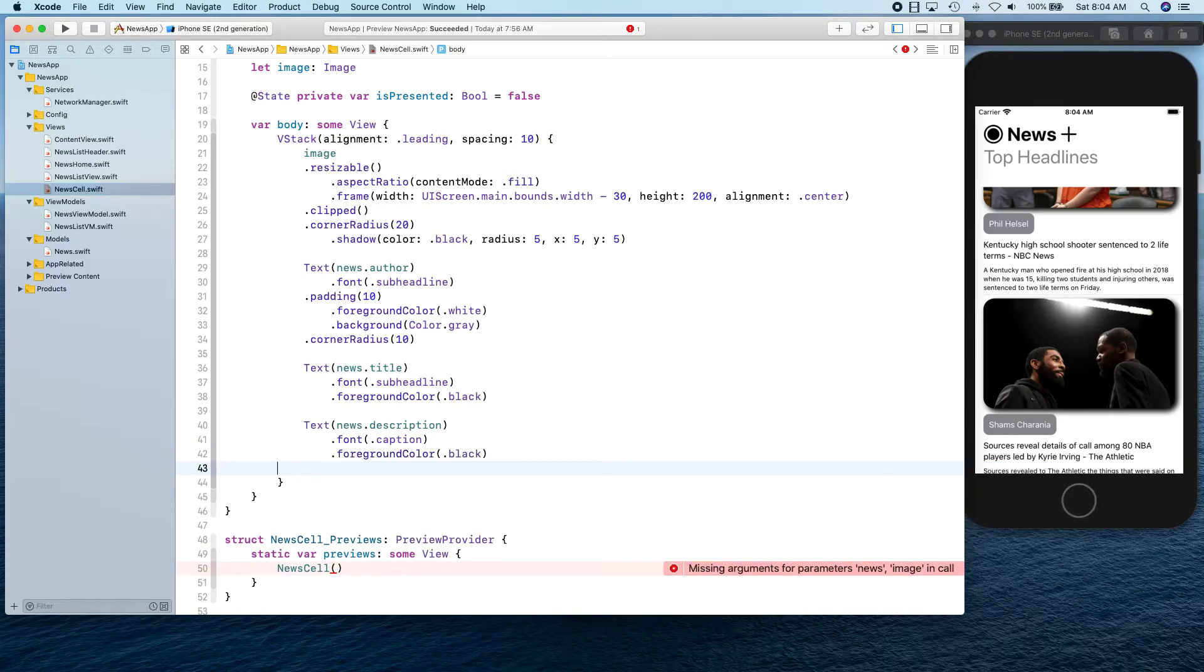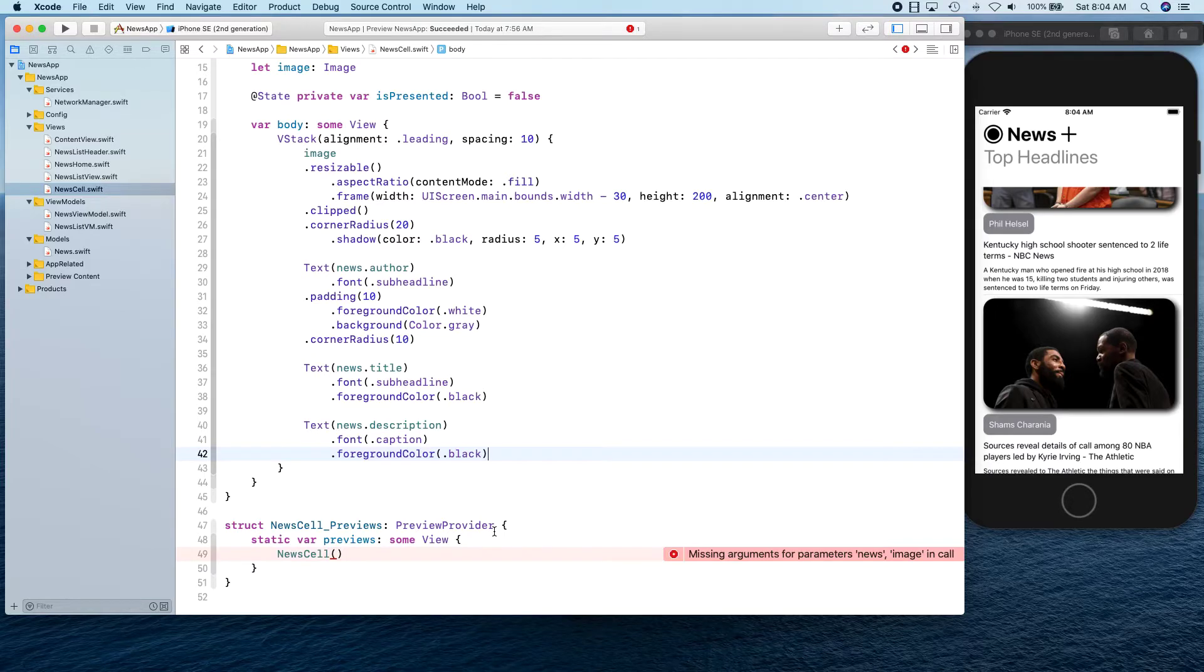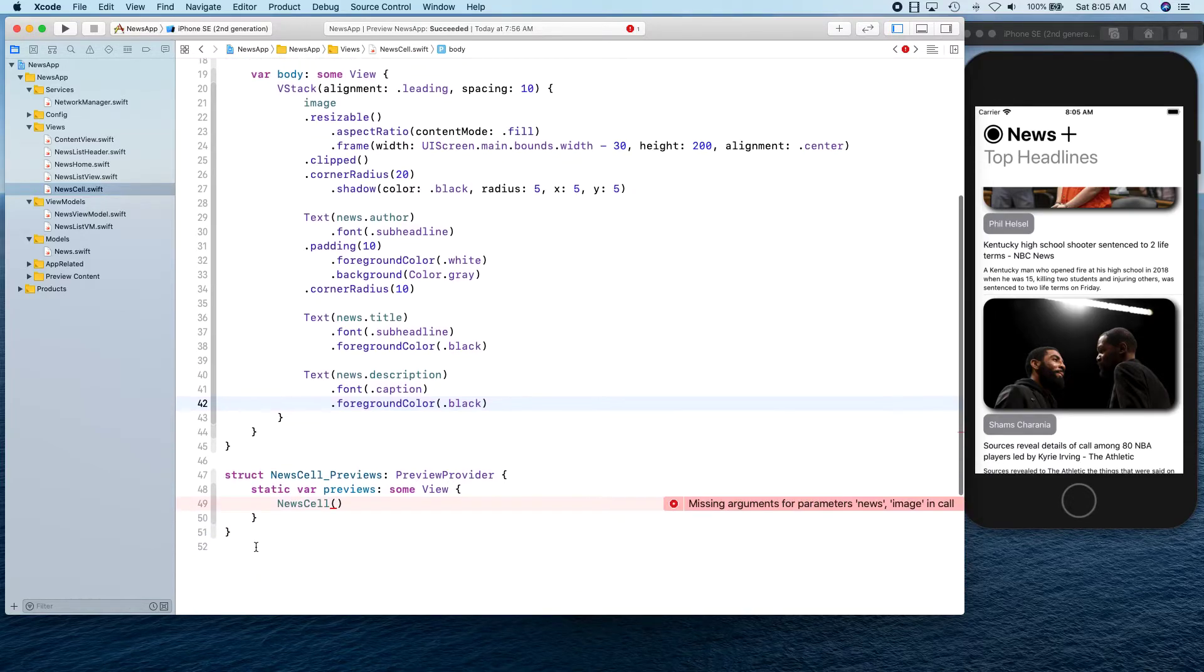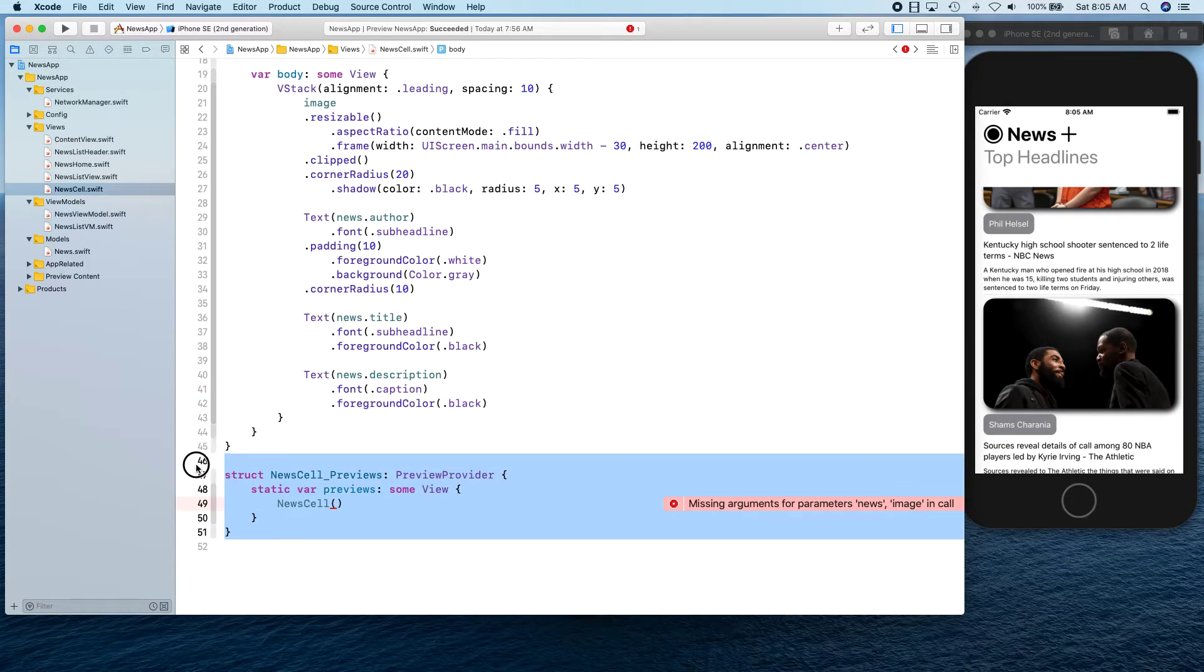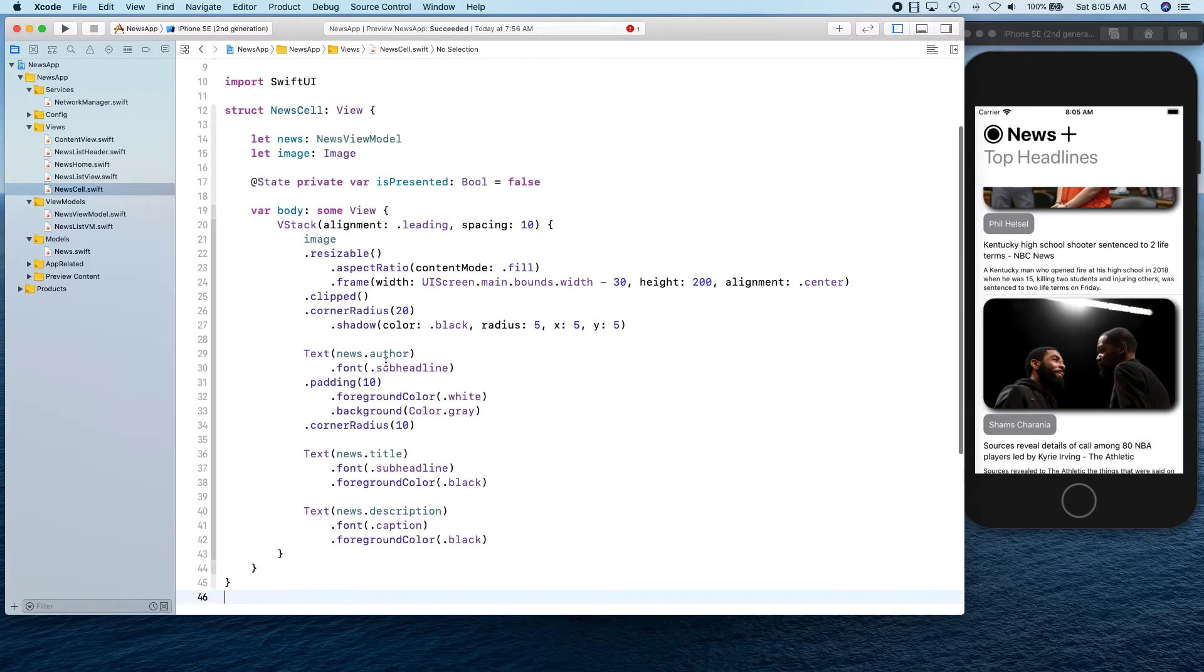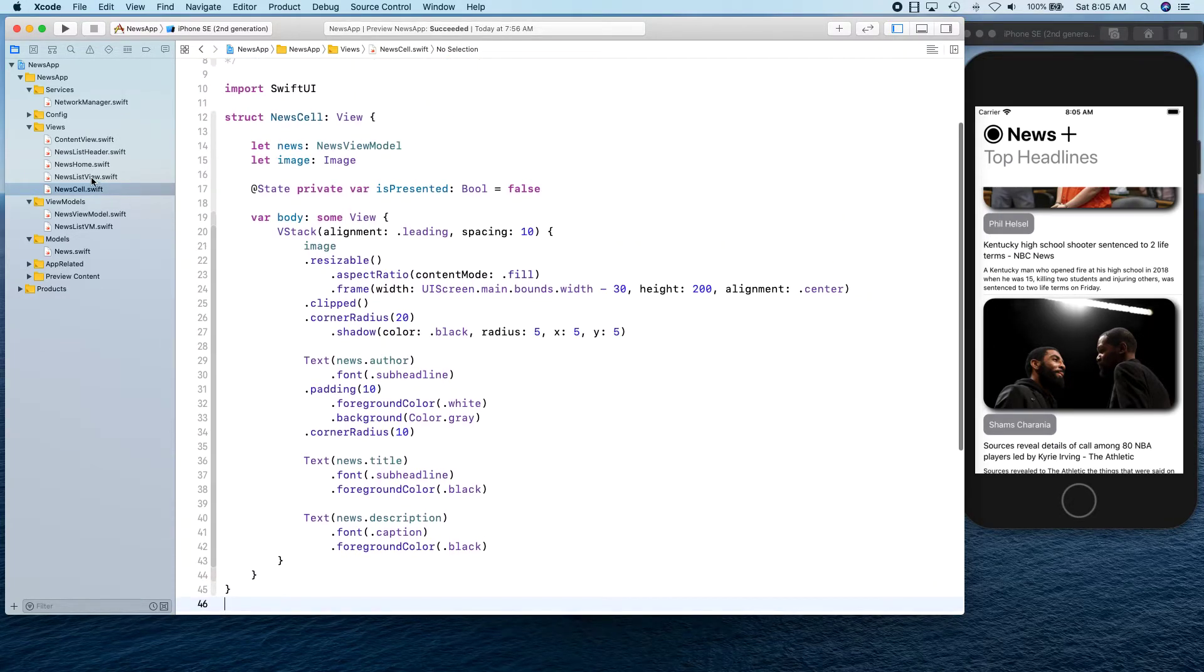That's about it. On tap gesture basically showing the news article with the URL and stuff like that, but we will come back to that. We don't need the preview, so I'm going to remove this. We're not going to be running another preview.